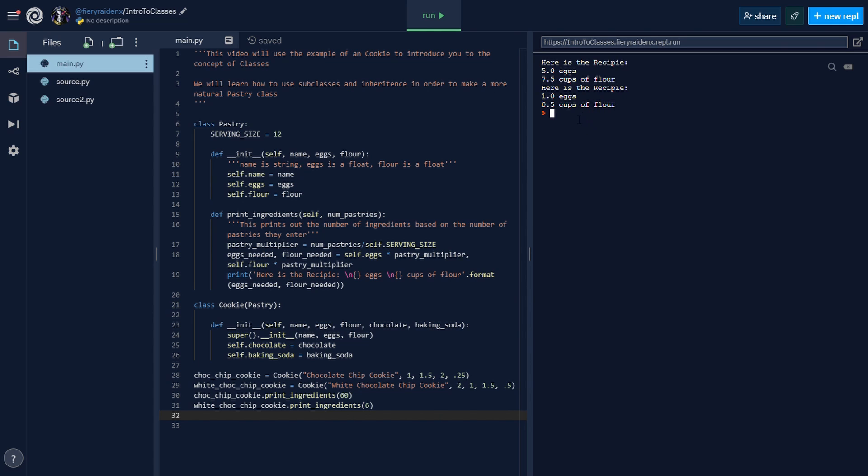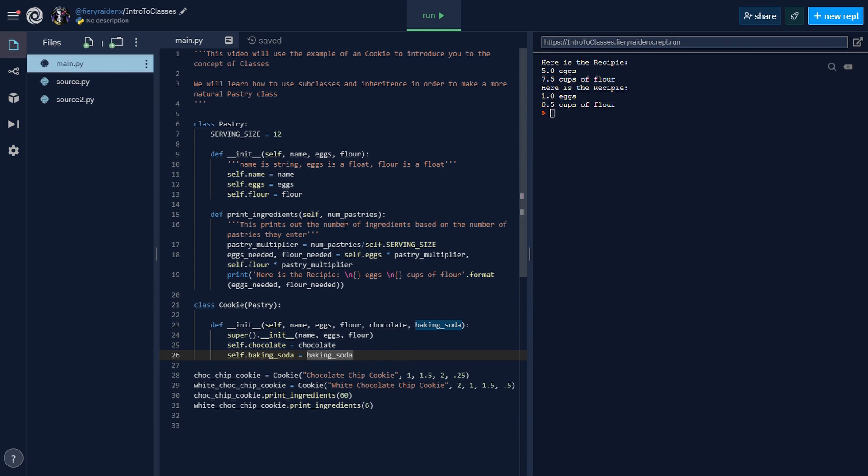Do we need to rewrite this entire print_ingredients method? You have to think about this efficiently. What happens is, if we rewrite this, we can make a new print_ingredients and it'll override the pastry. How subclasses work is if you add a method with the same name, it'll override the existing method. But what if we need 20 ingredients? Do we have to write out eggs needed, flour needed, chocolate needed? We don't have to do that.